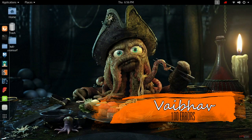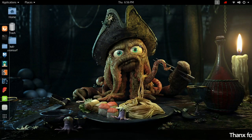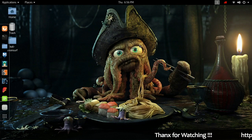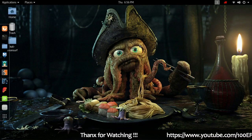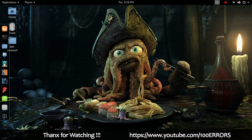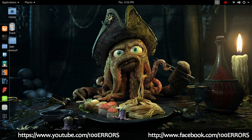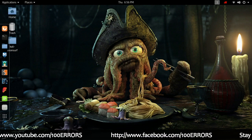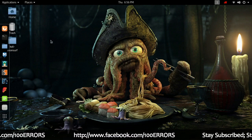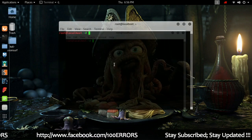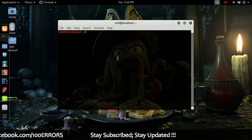Hello and welcome back guys to 100 errors. We are back with another video of Kali Linux. In this video I am going to show you how to remove malware, trojans, or any other kind of virus from your Kali Linux system. Probably there are not any viruses, but if there are any, you can remove them by this process.